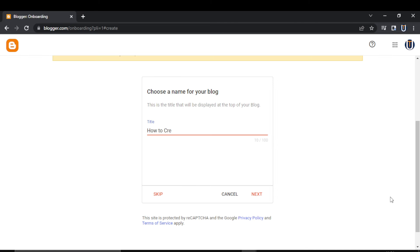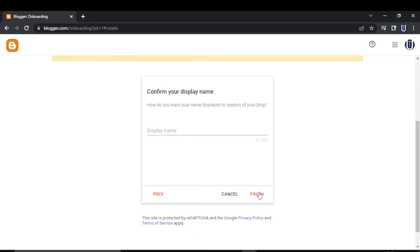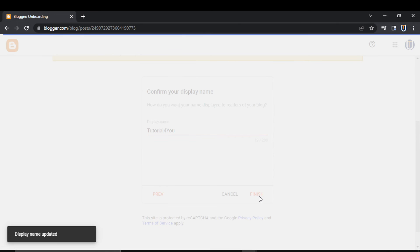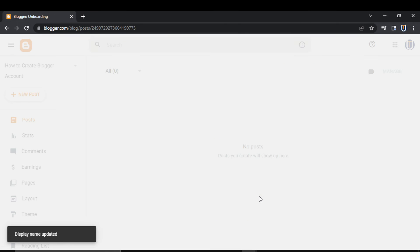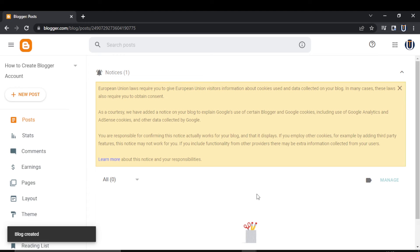Choose a name for your blog and click Next. Enter the address for your blog - it should be unique - and click Next. Enter your display name, how you want your name displayed to readers of your blog. Type in the display name and click on Finish.